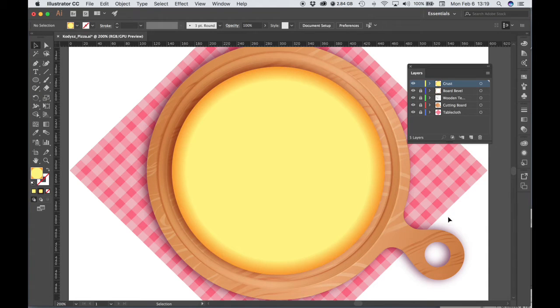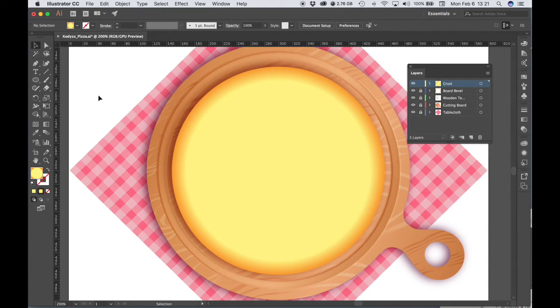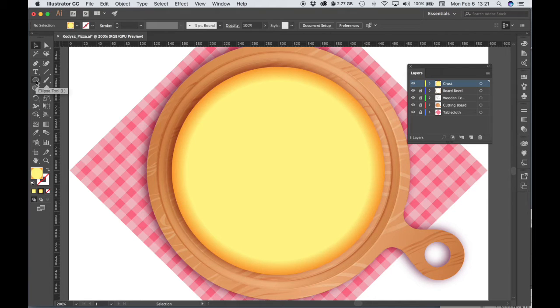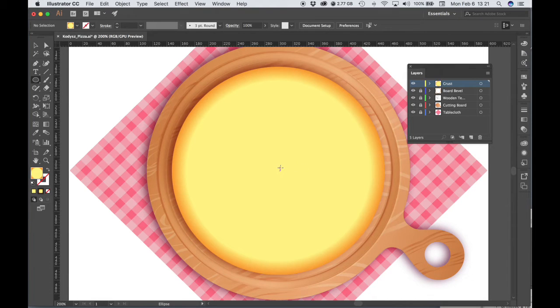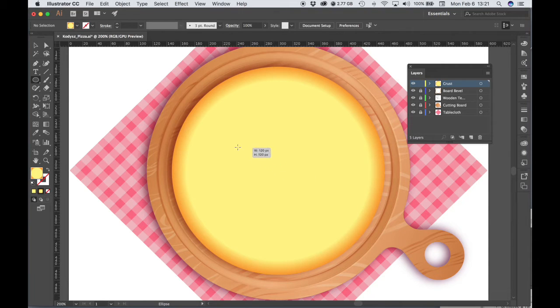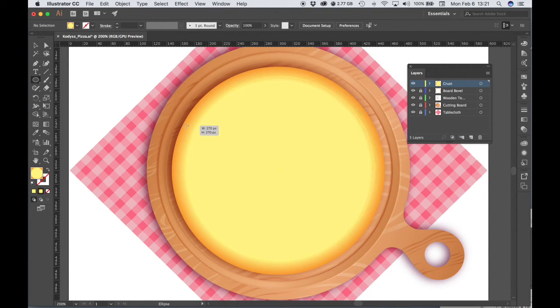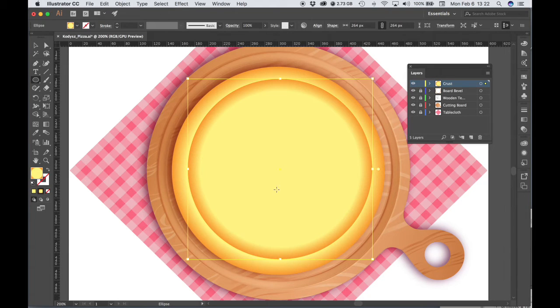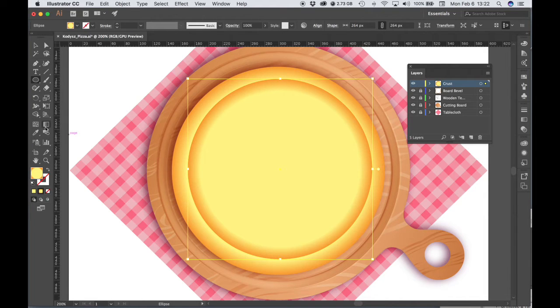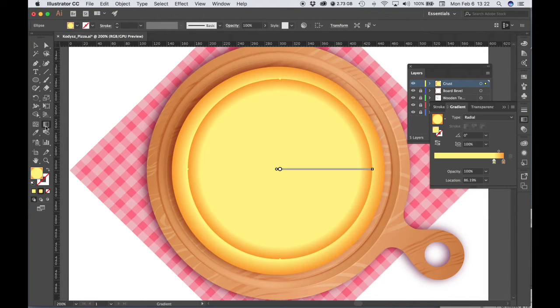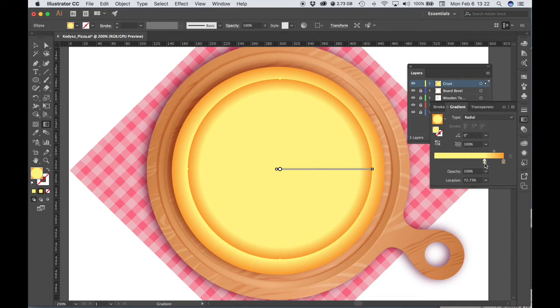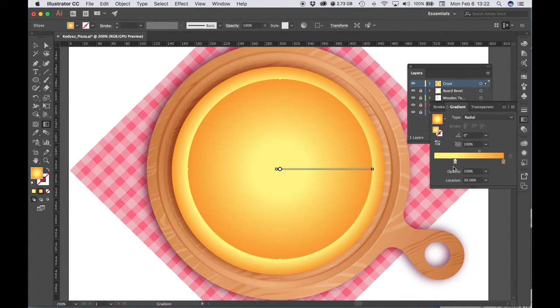So now we have a crust with a shadow. OK, now we need to make a smaller circle inside of our pizza crust. So let's choose the Ellipse tool again. We'll click and drag Shift Option from the center point. We can double-click gradient, and let's move our slider back to the right a bit.